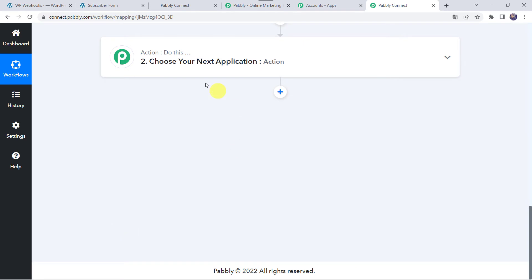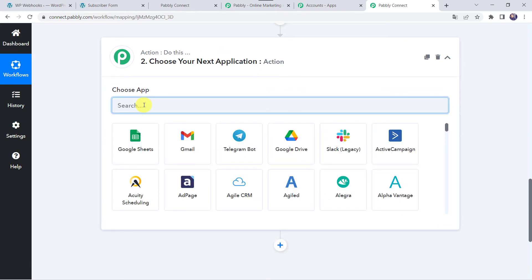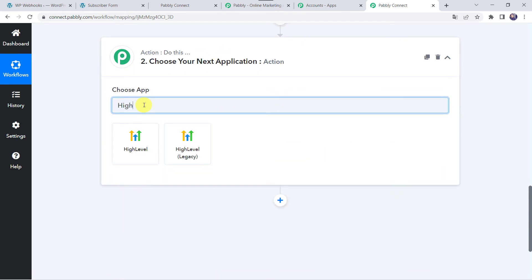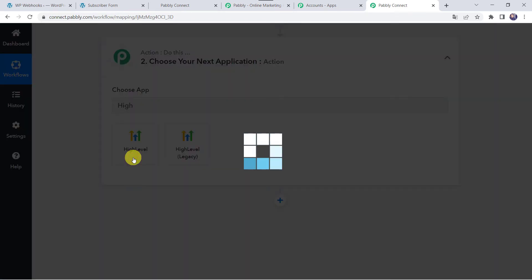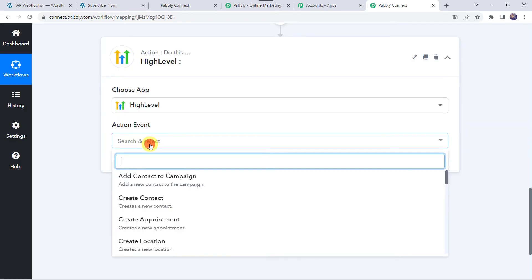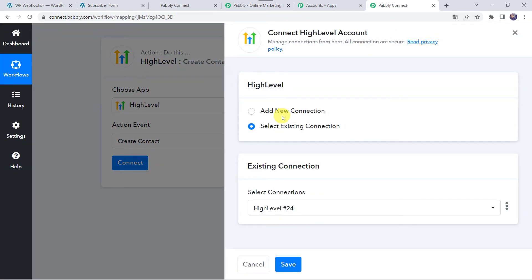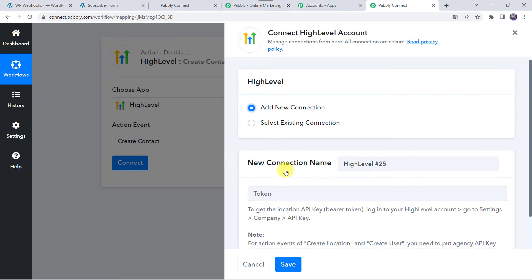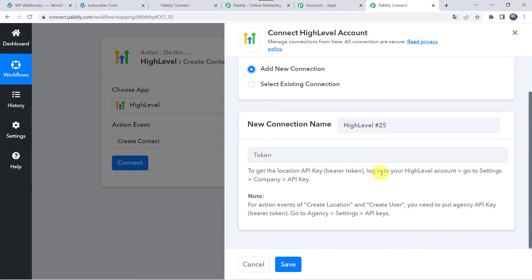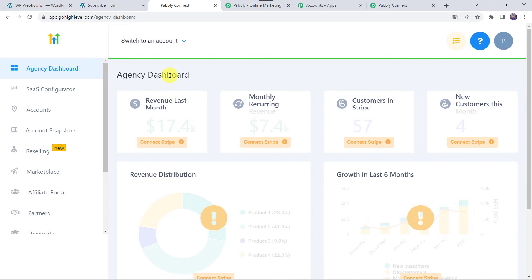For that, come to the action step. Choose the application name as High Level or Go High Level, and select the action event as Create Contact. Click on Connect, then click on Add New Connection. Now it is asking for the token. To get the location API key bearer token, login to your Go High Level account, go to Settings, Company and API key. I'll take you to my Go High Level account. This is my Agency Dashboard — scroll down and come to the Settings option. Here we can find the API keys, simply click on it.